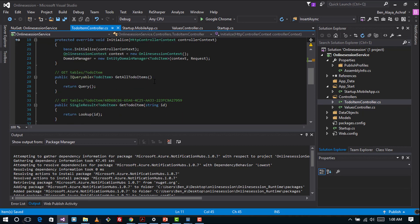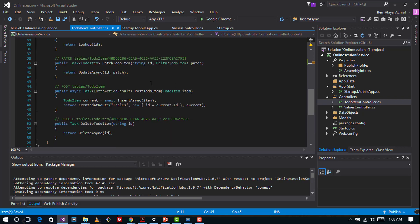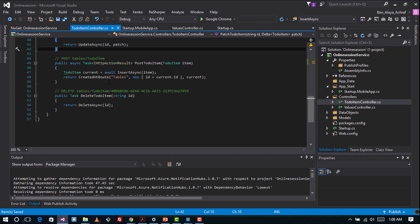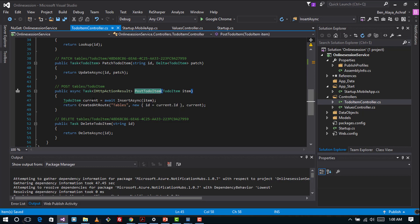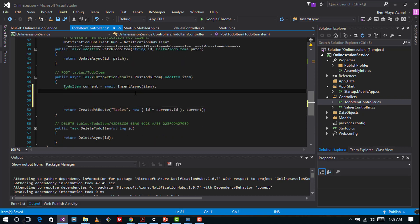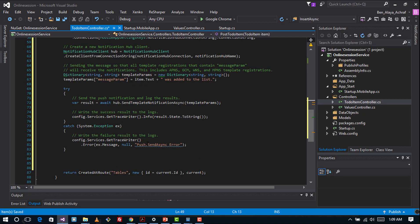Now we are going to look for our PostTodoItem method and add some code. Here it is — our PostTodoItem. You can see we have TodoItem current, await async insert, and the table create with ID. After the insert we are going to add the code we have prepared — let's look at that code together.